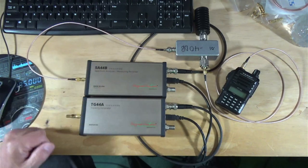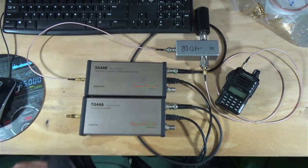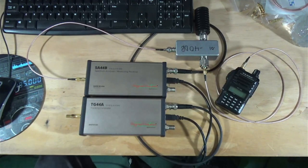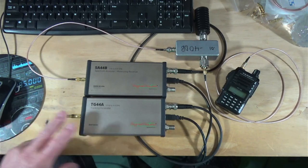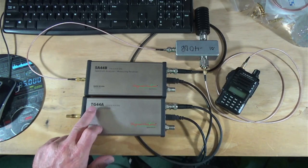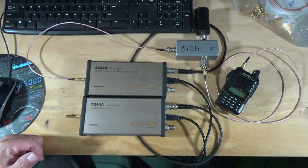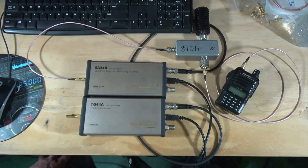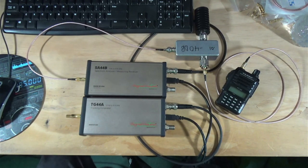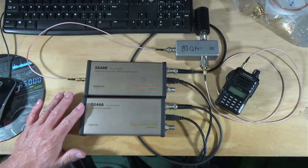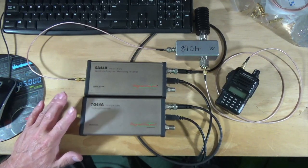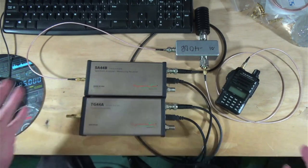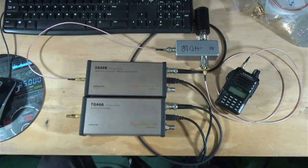First off, I have a SA44B. This is a Signal Hound. That's the name of the company. Signal Hound spectrum analyzer. It goes from one hertz to four point four gigahertz. Here I have the TG44A, which is a tracking generator also made by Signal Hound, goes from 10 hertz to four point four gigahertz. We're not going to be and we didn't use the tracking generator at all, but I do have it set up for completeness.